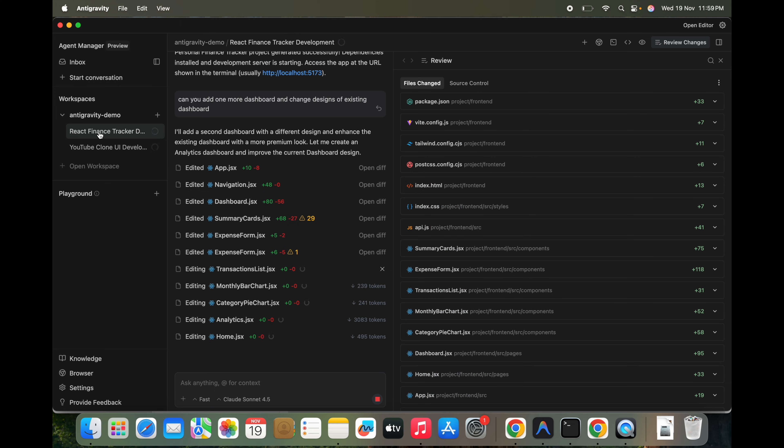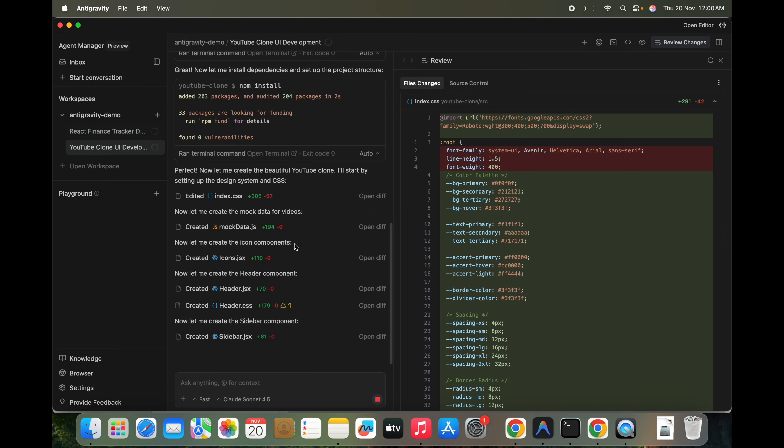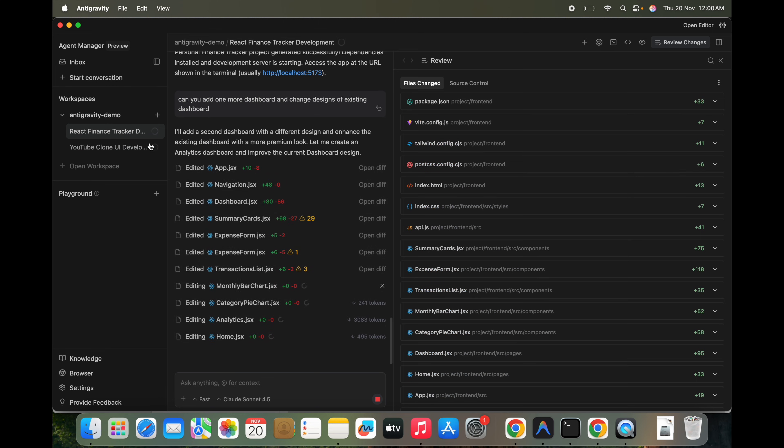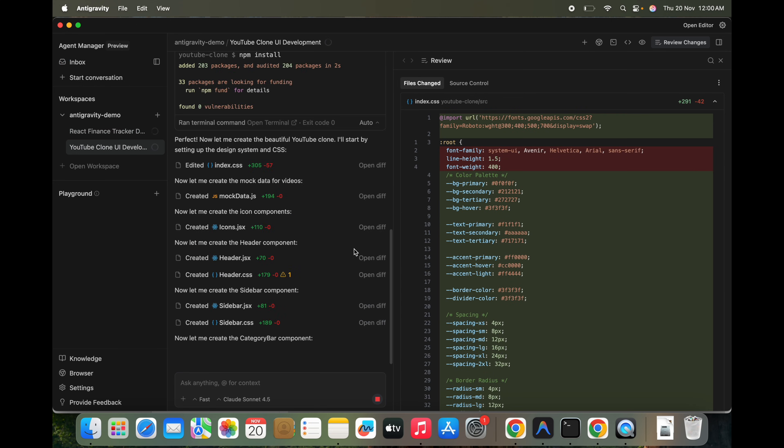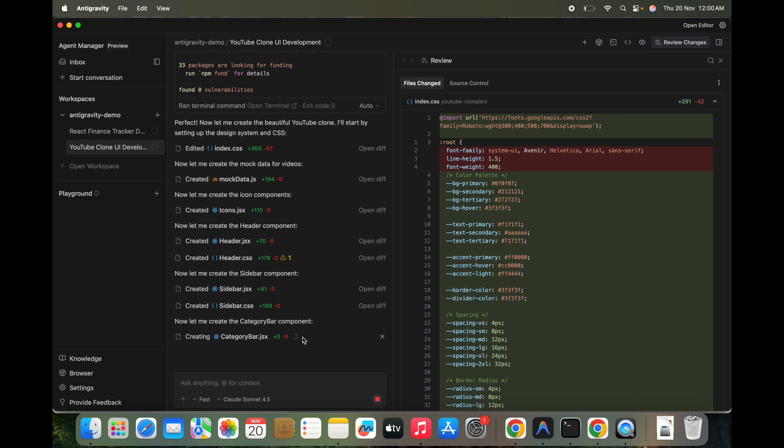So we can switch back, switch to any of the ongoing tasks in between. We can see this YouTube one and we can see the finance tracker. Both are in progress. Let's see which one gets finished early.